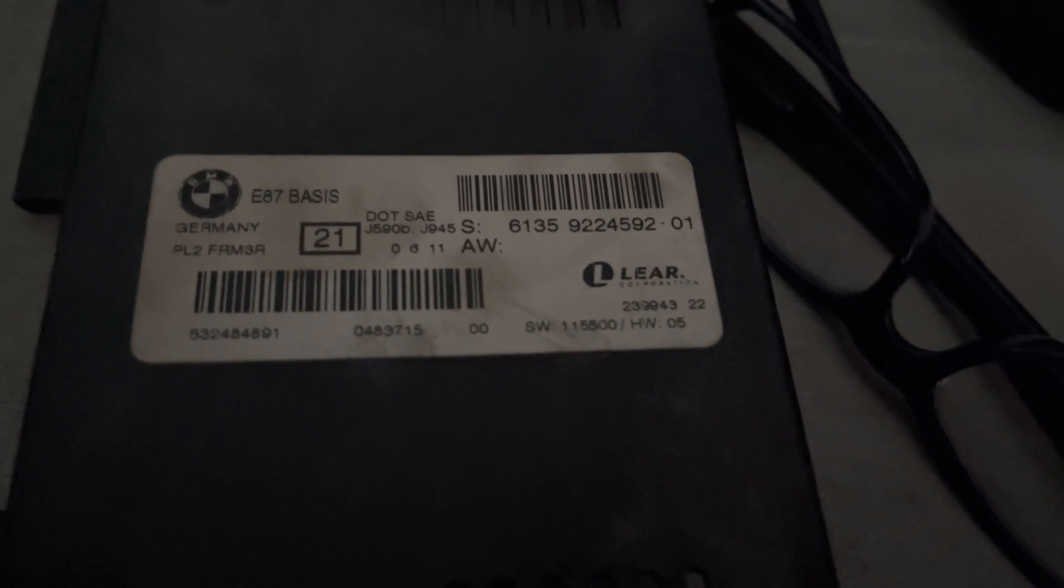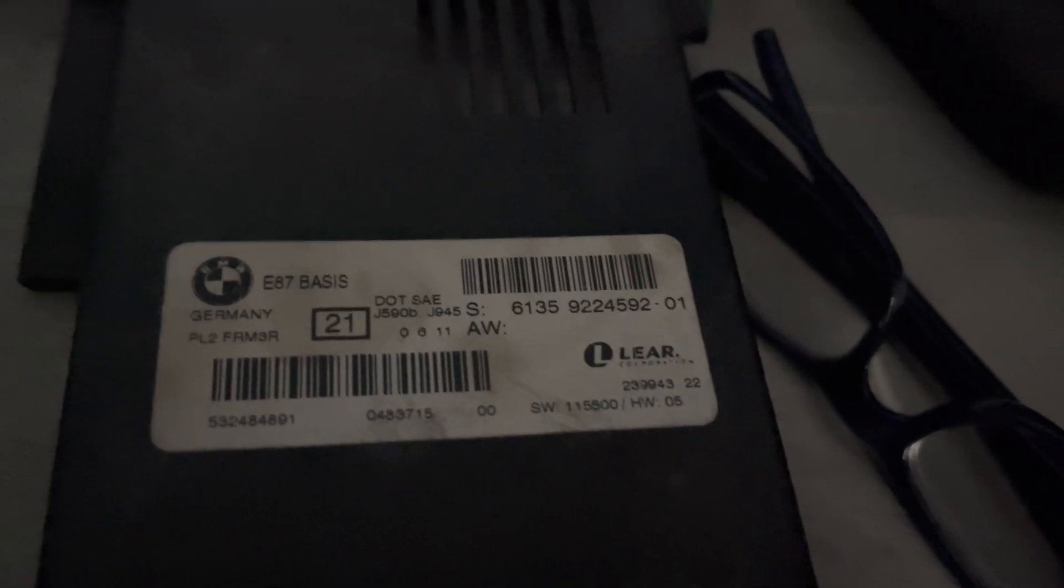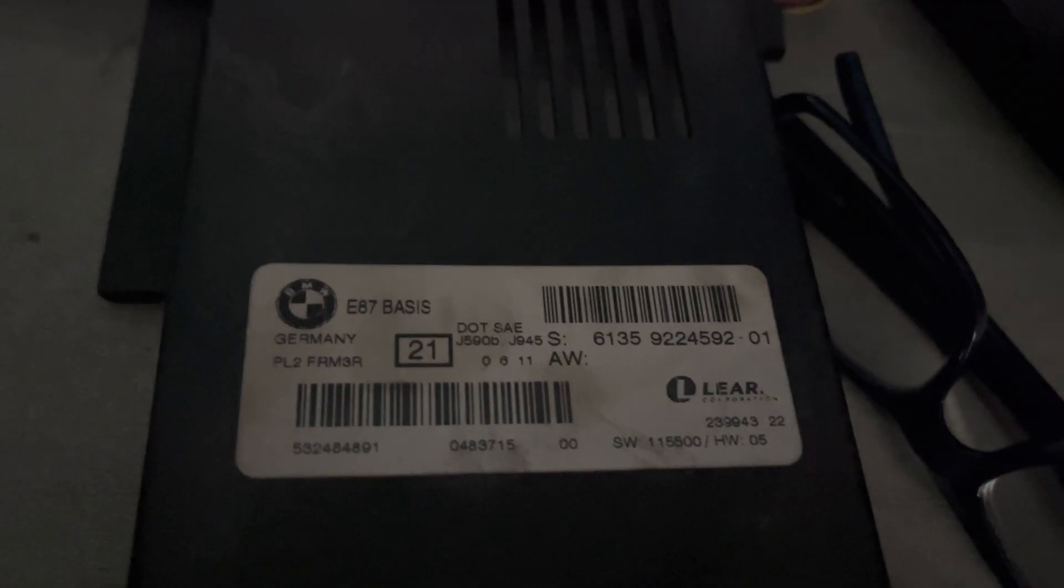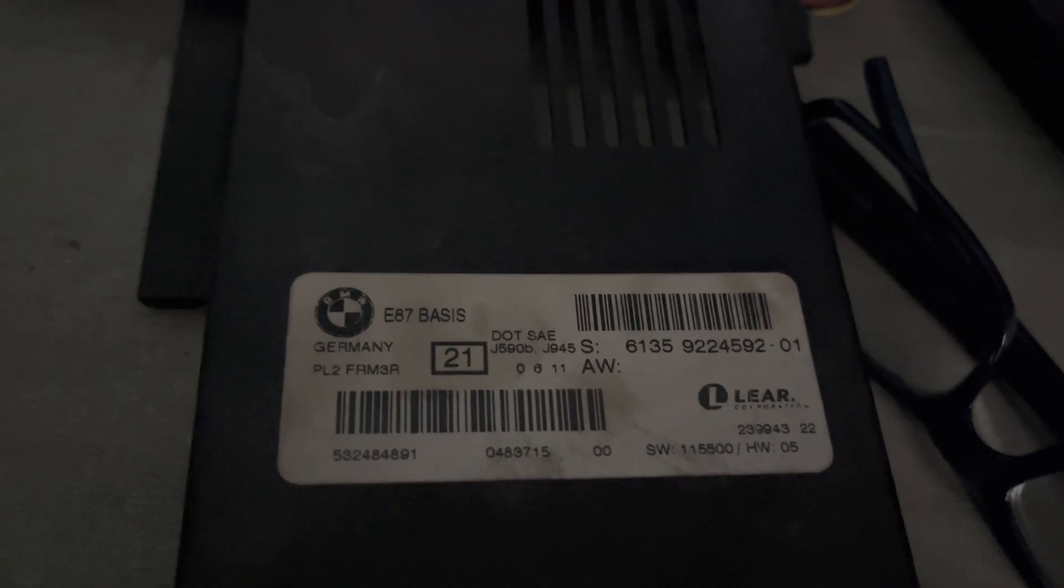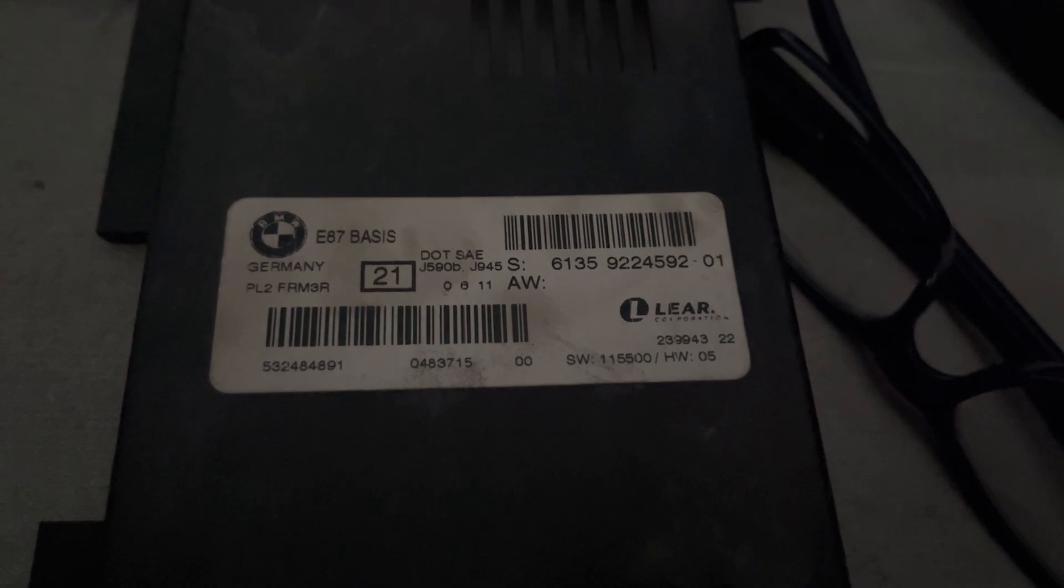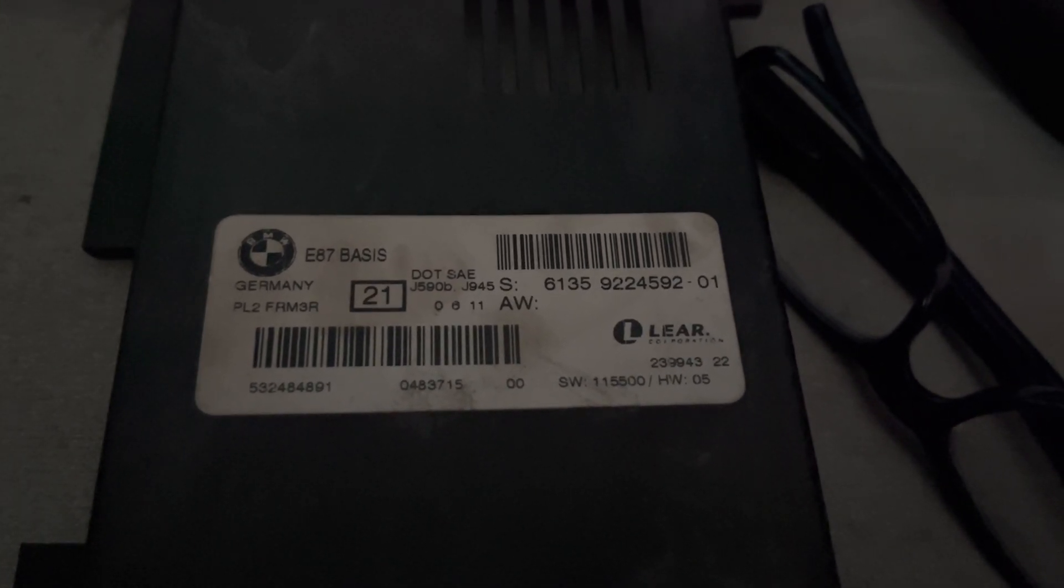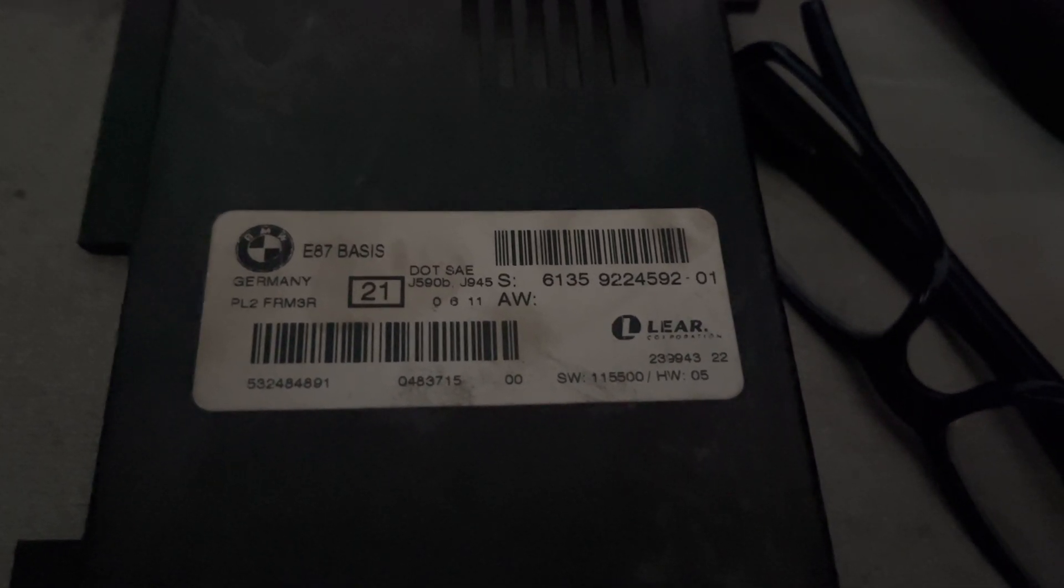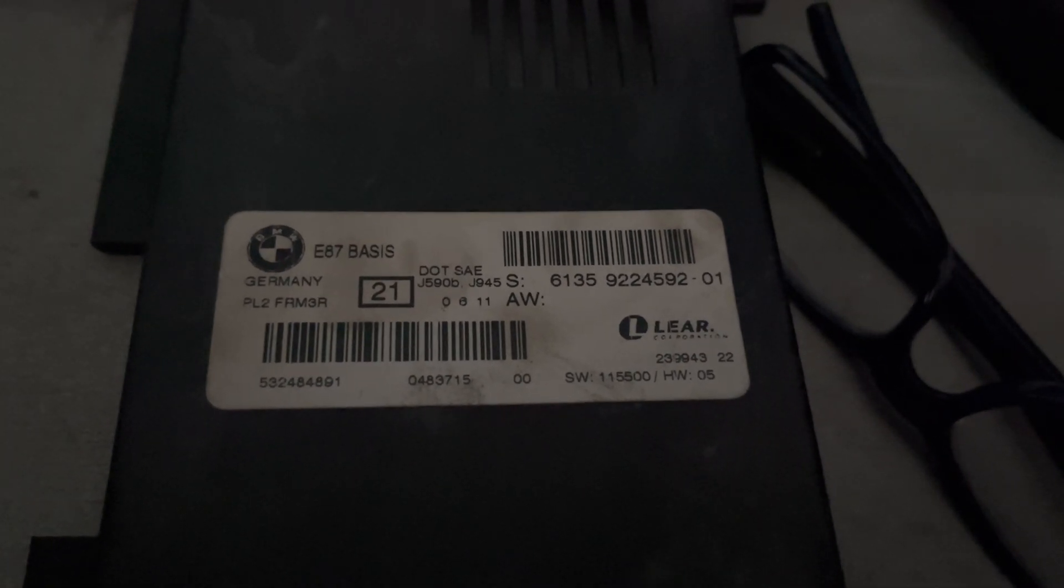There are no indicators and also no communication with the scan tool, so we know that it's the FRM3 that's gone down. We've done the diagnostic on it, we've got all the powers and grounds are good, so we know that the FRM3 is corrupt.